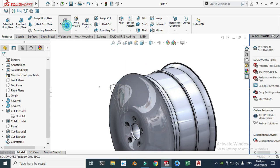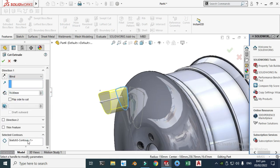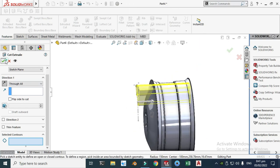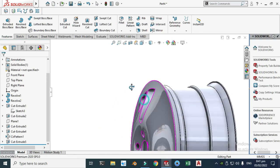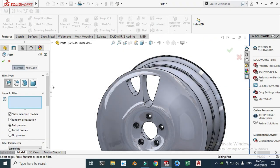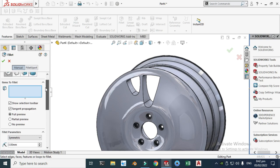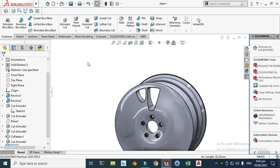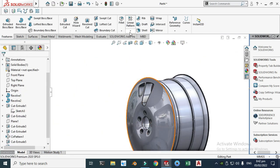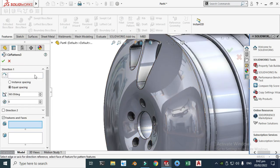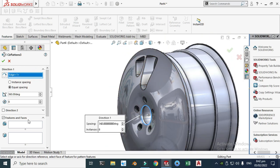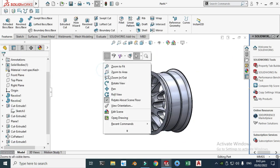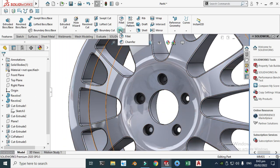Let's orient the model view and select Extruded Cut. Select this profile, go to Contours, clear the section, select reverse, and make it Through All. You can see the spoke cutout goes all the way through. Next let's add fillets — a 2 millimeter fillet — selecting these edges. Then we'll apply a Circular Pattern for this feature.